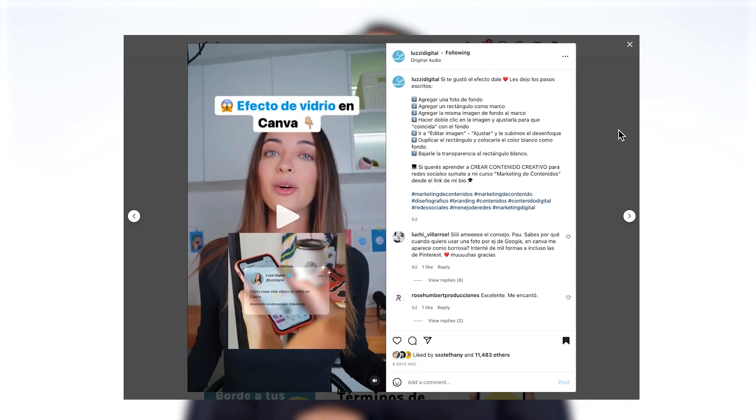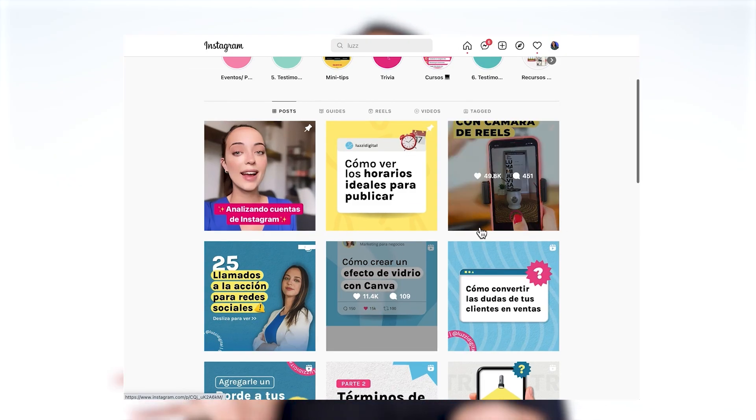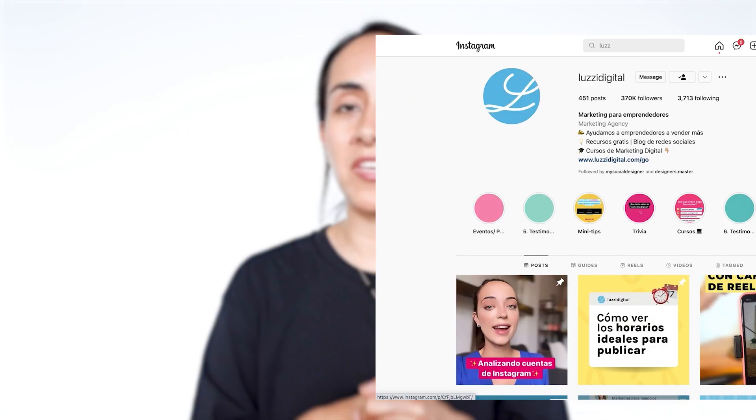Before we start, I want to give credit to Lucy Vigital. I'm going to leave the Instagram handle in here because I took inspiration to create this tutorial from one of the videos that she published on her Instagram account. She creates content in Spanish, but I'm going to leave the tag in here in case you guys are interested in following her.